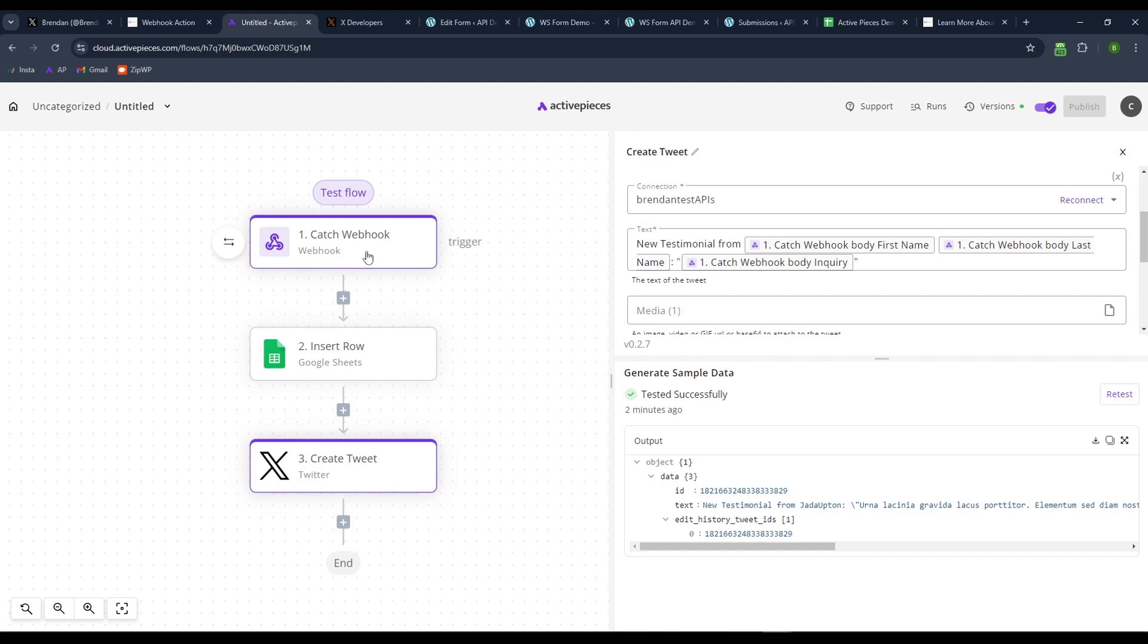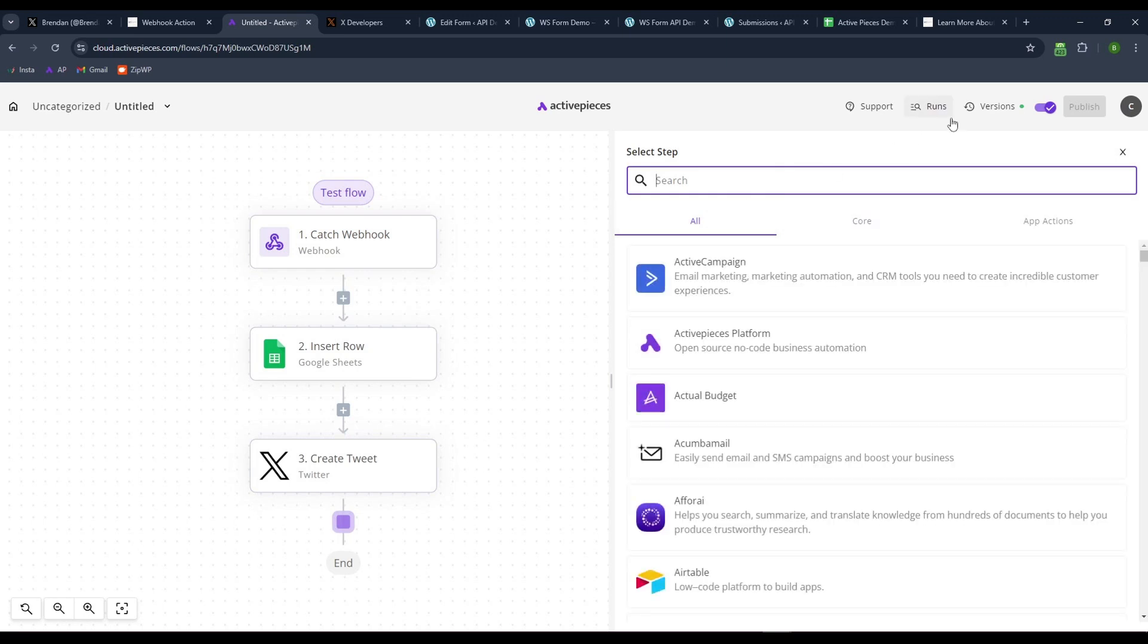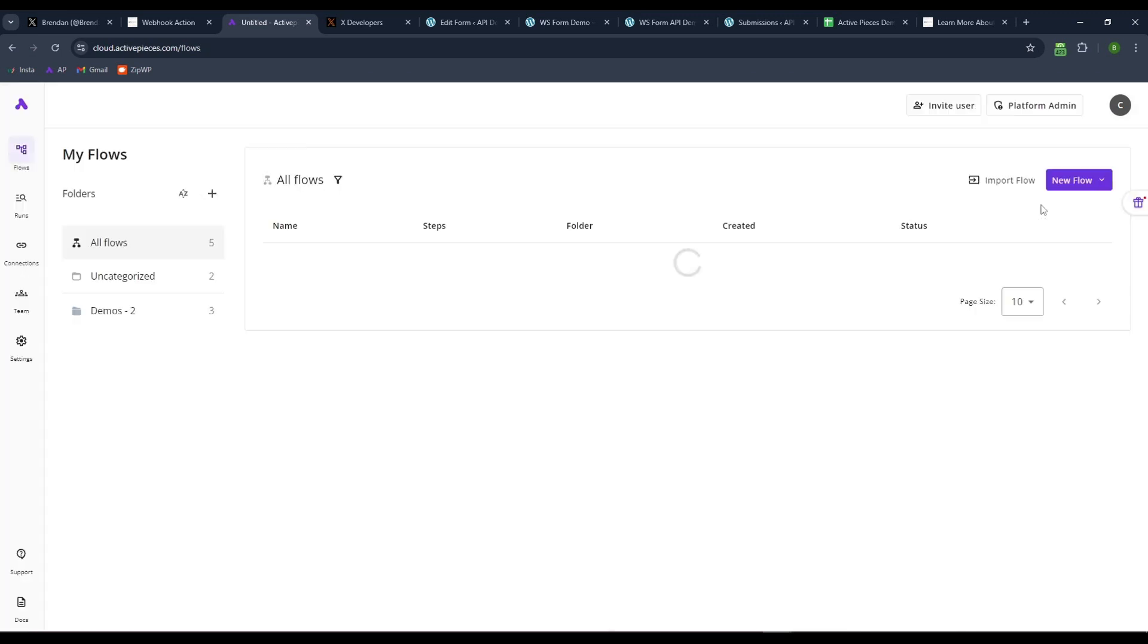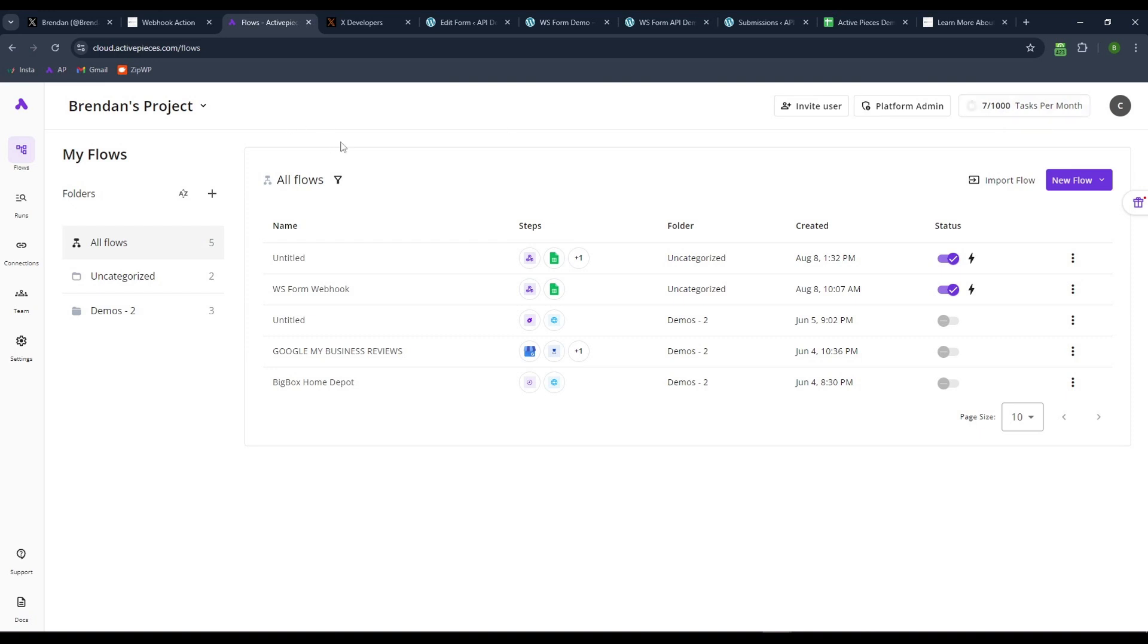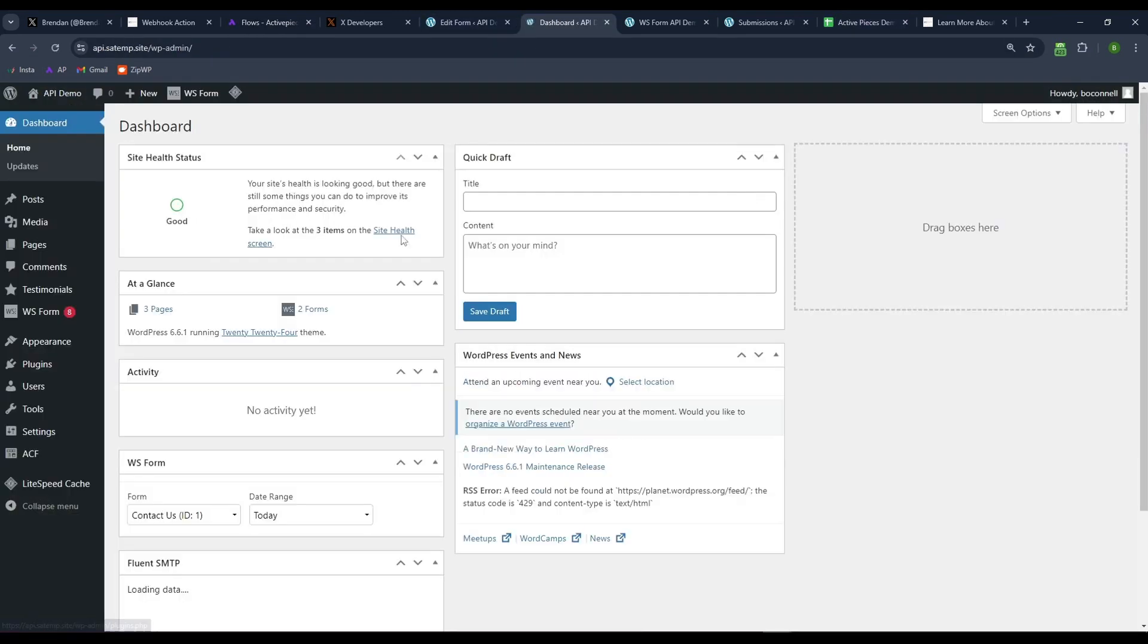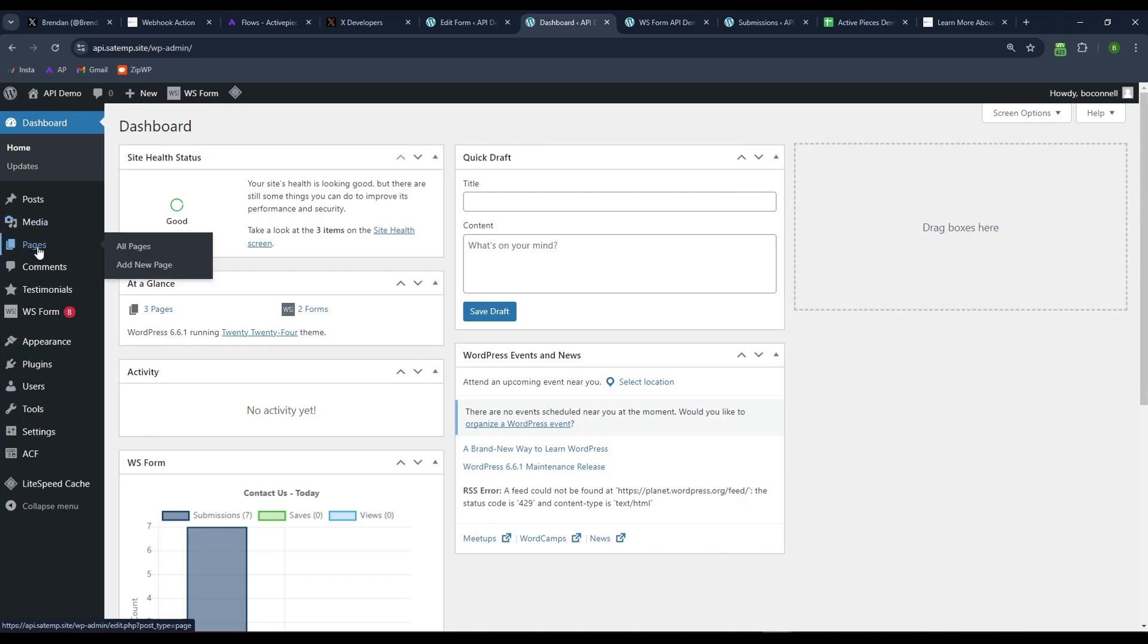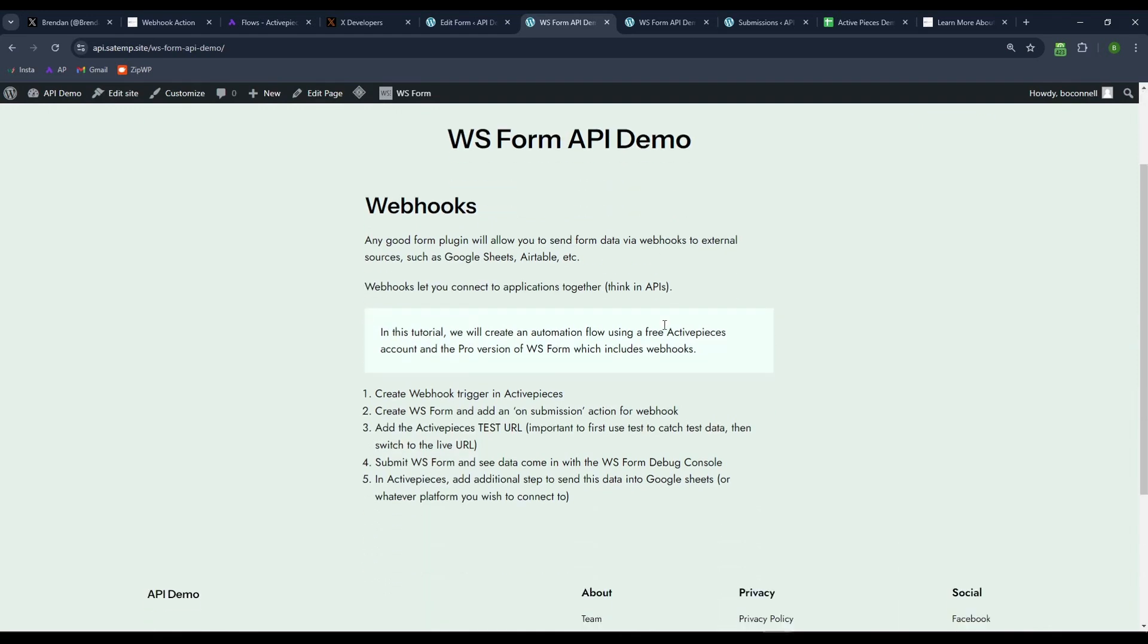So hopefully this makes sense. It's a pretty simple flow. It's just catching that webhook, putting it into Google Sheets and then creating this tweet. You can do whatever you want. Yeah, highly recommend checking out. This is just using the free version of active pieces. If I come back to my home here, we can see I've only used seven tasks. That's probably just, I don't know if that's updated actually, but in any case, we're well within our thousand task limit. If you ever go over this, it's just another $1 for another thousand tasks. So anyway, there is WS form submissions with webhooks. So thank you for watching and I will see you in the next one. All right. Take care. Bye.